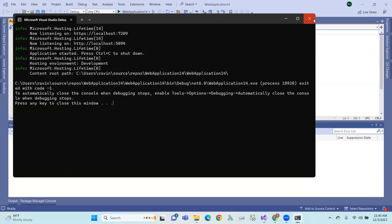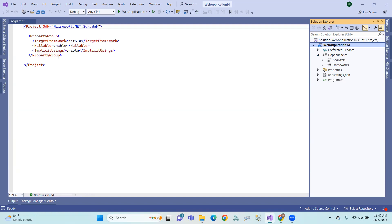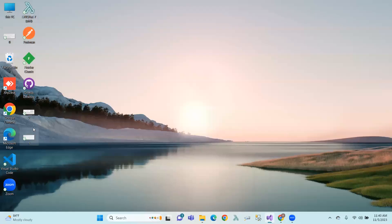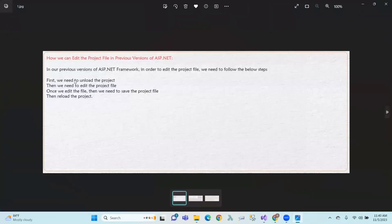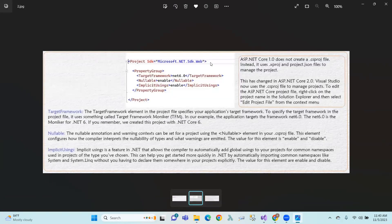Projects code that we use to create a project file structure. So dependencies will we install. And in case, we can edit the project. In the framework, we can download the project, edit it, save it, and load it. In our previous version of ASP.NET Framework, we use ASP.NET Core.